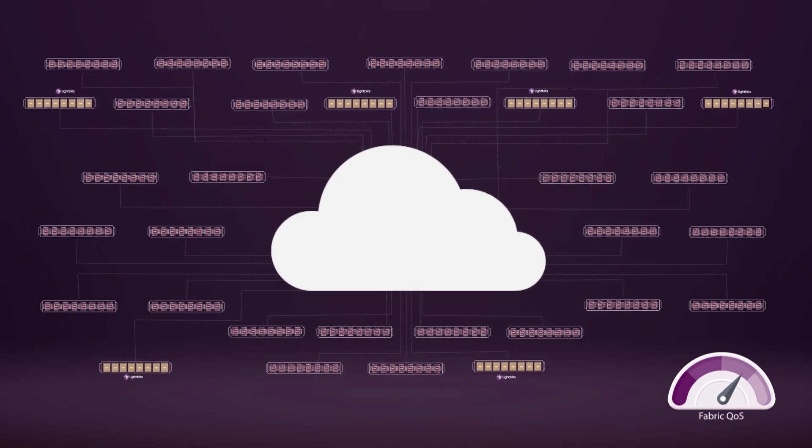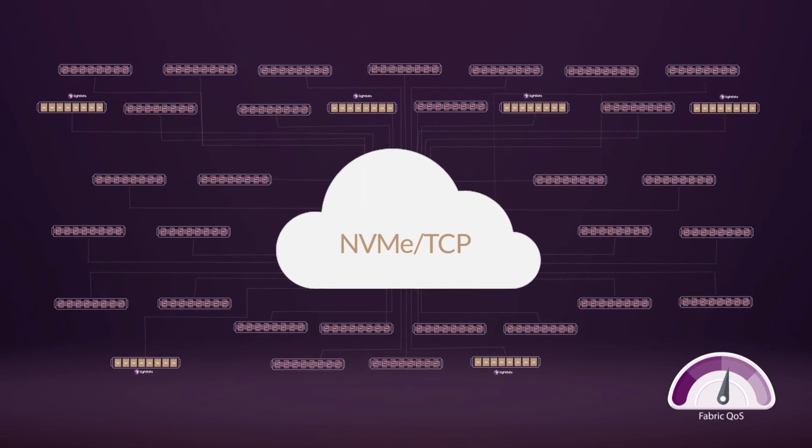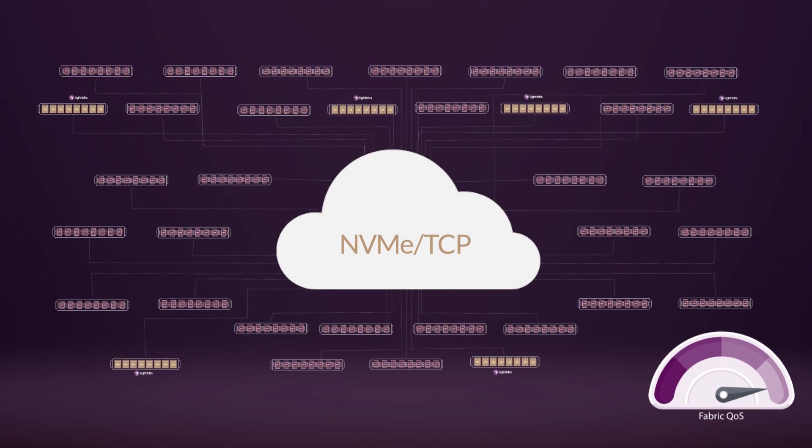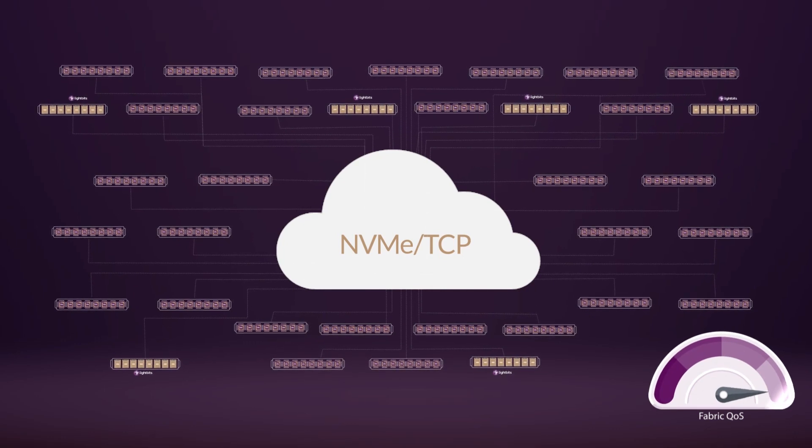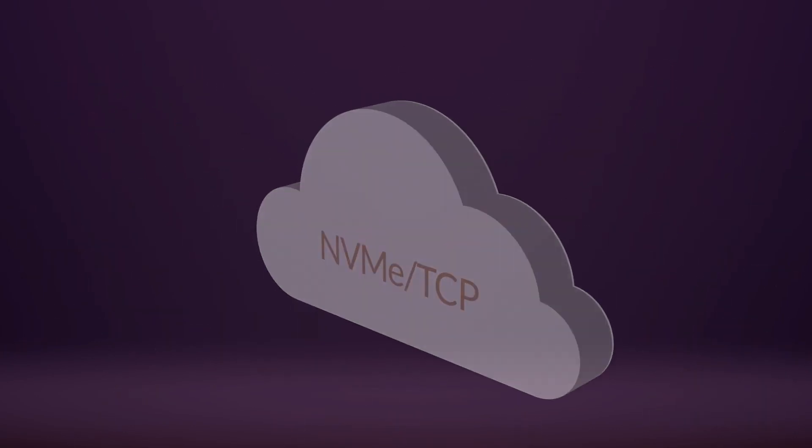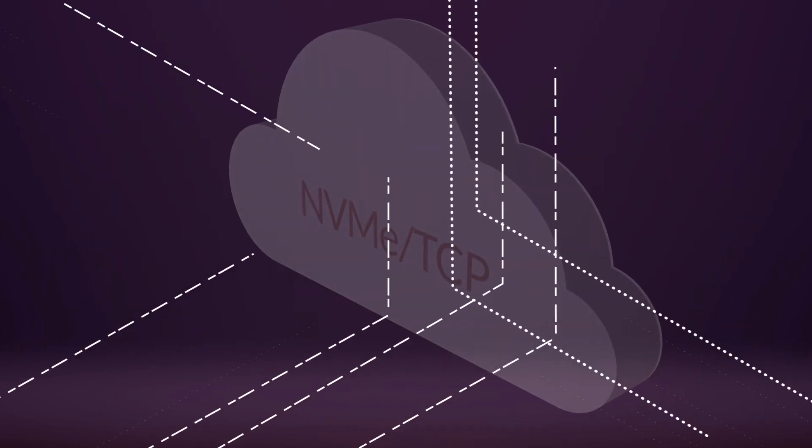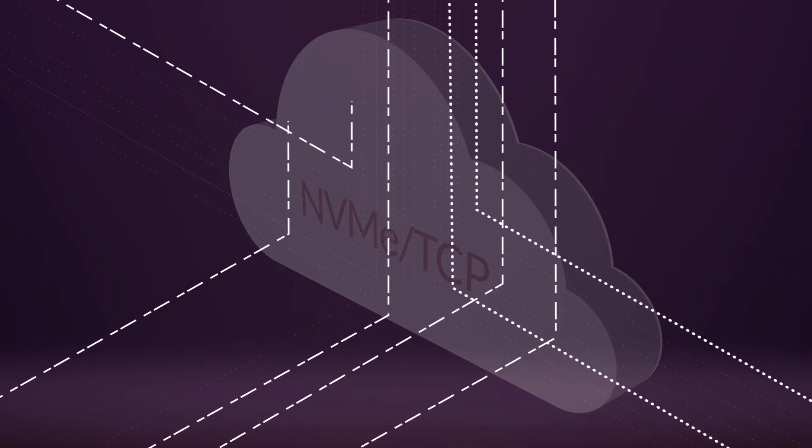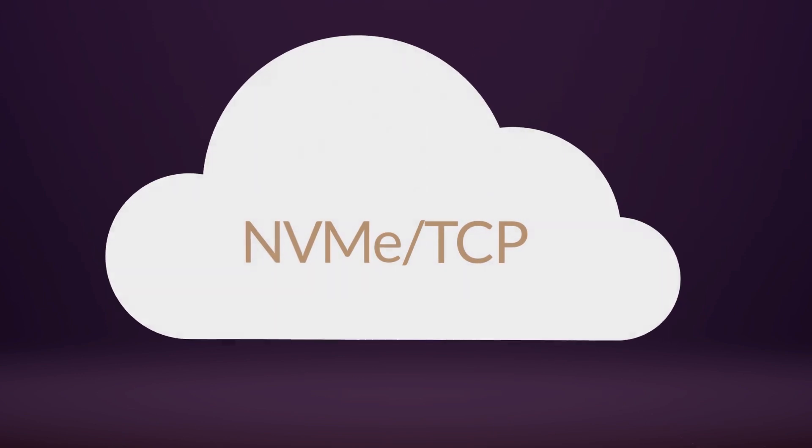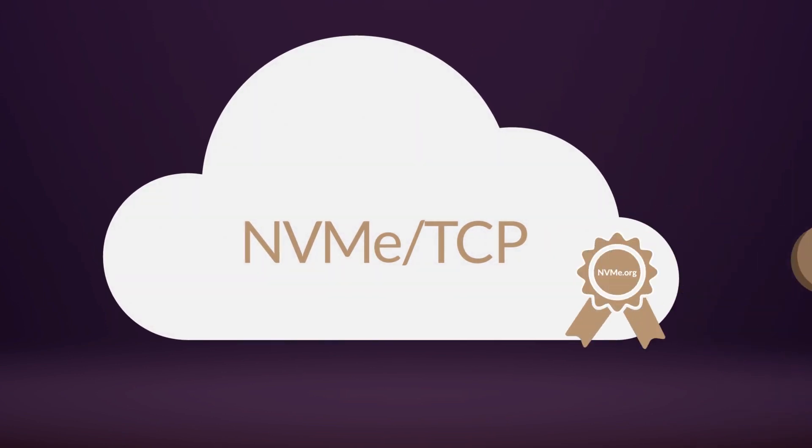With NVMe over TCP, a network you'll find in any cloud. If only they made it a standard. It's a standard, led by LightBits.